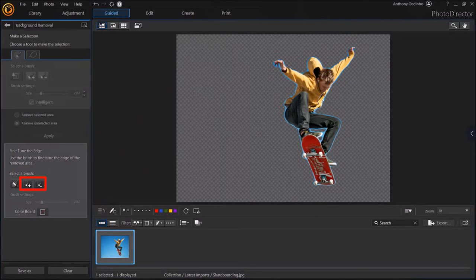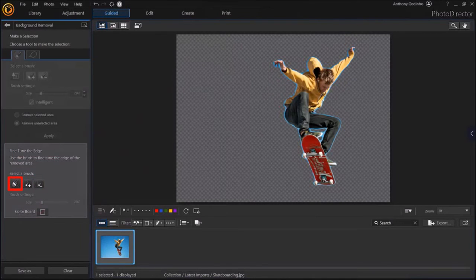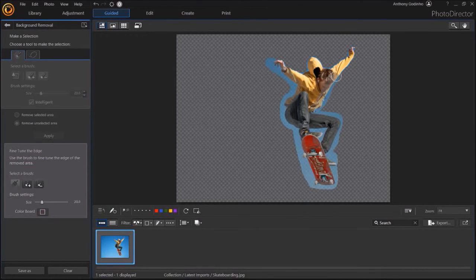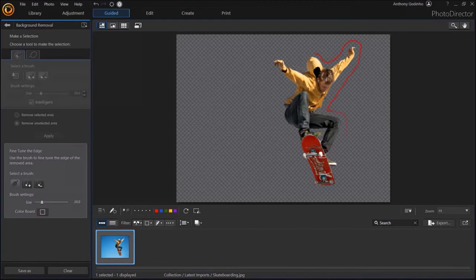And the other two brushes are the Add and Erase brushes, similar to the ones I showed you earlier. So I'll click on the Edge brush and then use it on the edges of the image, like so. And as you can see, now it's done a perfect job.